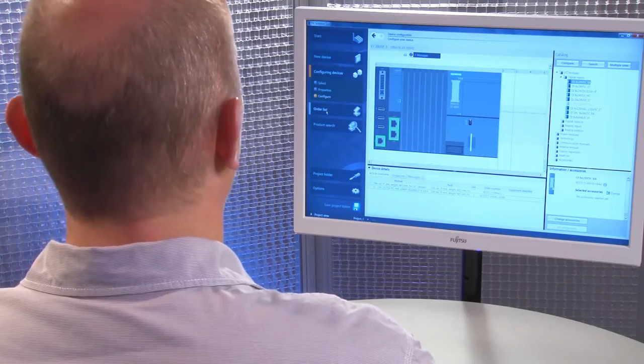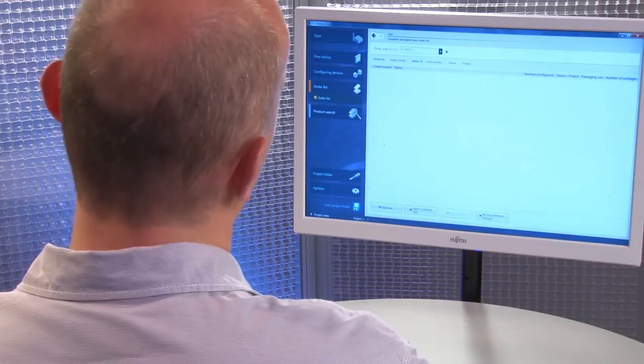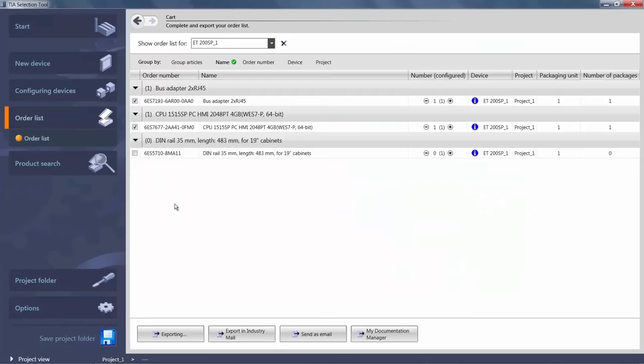We can now generate our order list. In the order list, we can now review our selected components.